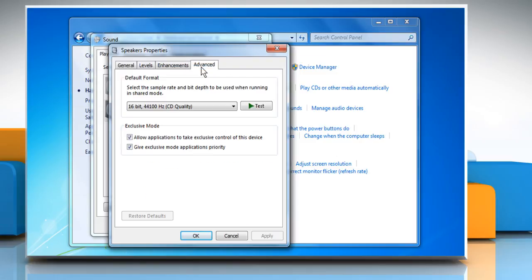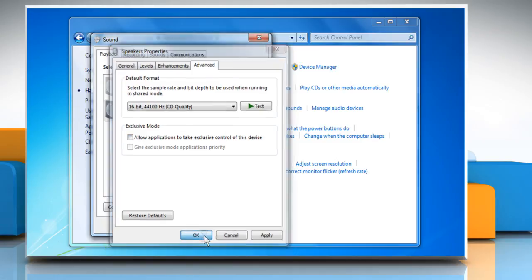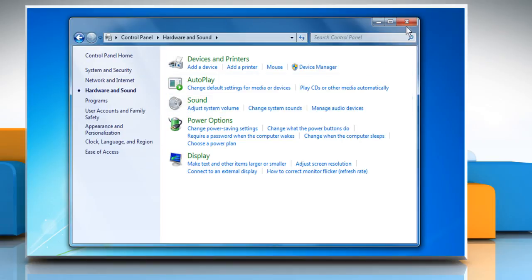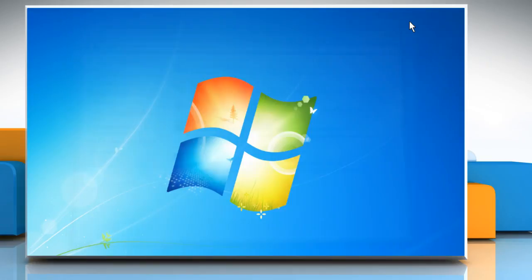In the Advanced tab, deselect the checkbox where it says Allow applications to take exclusive control of this device. Click on OK and then click on OK again. Close the control panel window.